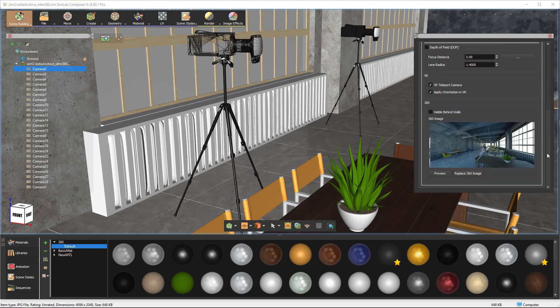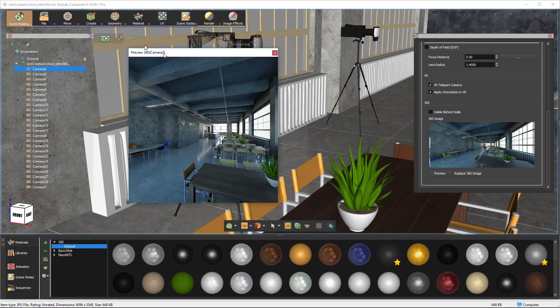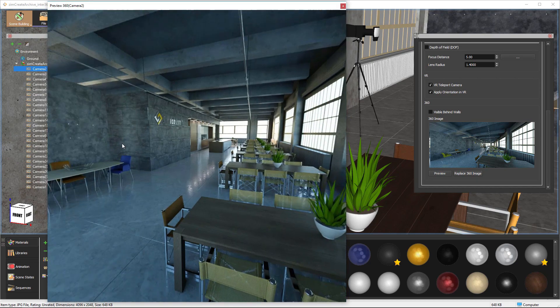After the render is finished, you can select any 360 camera and preview its 360 image.